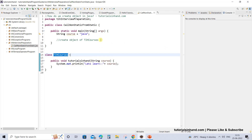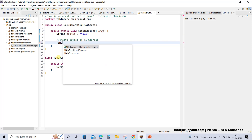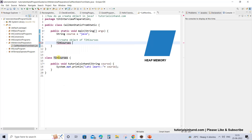So how can we do this? We can do this by simply writing tihc and then pressing Ctrl+Tab. We will get the suggestion TIH courses and then we can create one reference of this class — let's give it a name 'course'. So this is a reference.